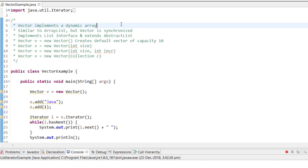There are several ways to initialize a vector. By default, the initial capacity is 10, meaning the initial vector size is 10 elements. As elements are added and the vector fills up, it automatically doubles its size.